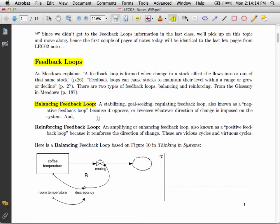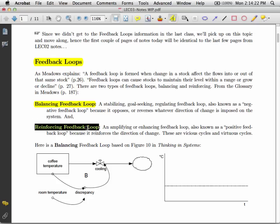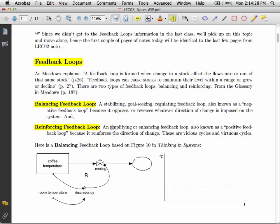We have balancing feedback loops, which are stabilizing, goal-seeking, and trying to bring a system into some sort of equilibrium. And then reinforcing feedback loops, which are amplifying or enhancing loops and tend to throw systems out in a particular direction, and away they go. Sometimes known as vicious cycles and virtuous cycles, we'll see those in a moment.